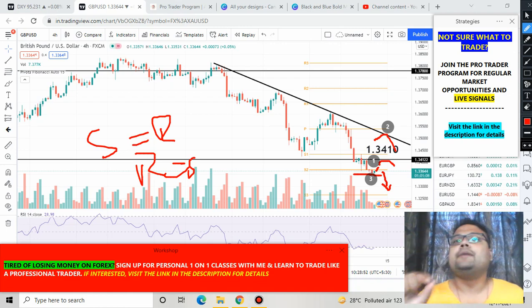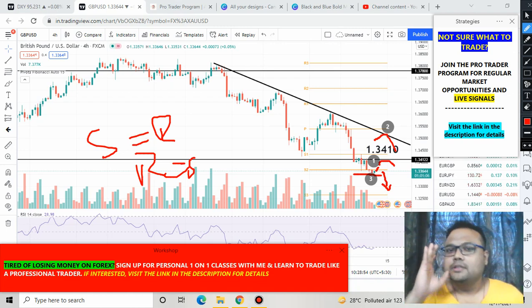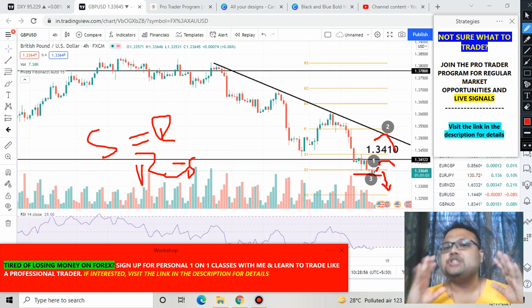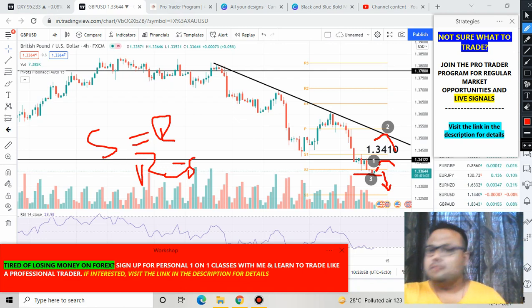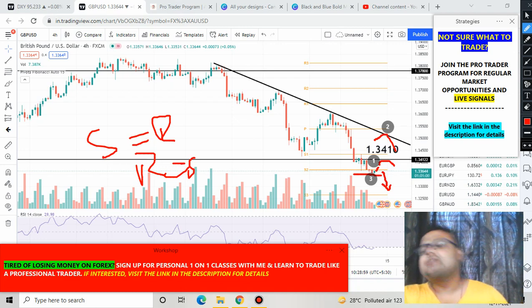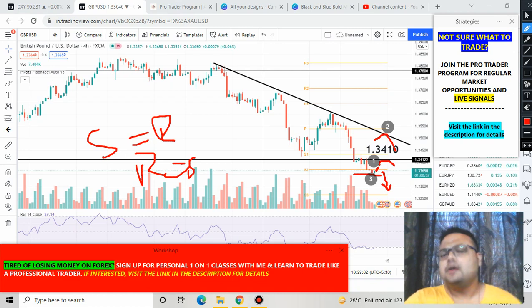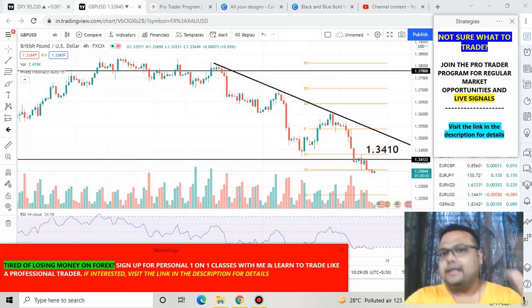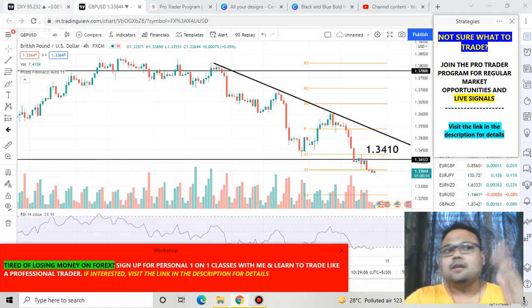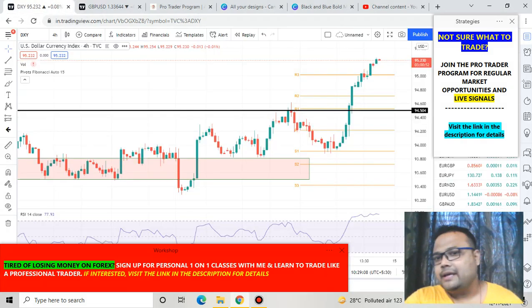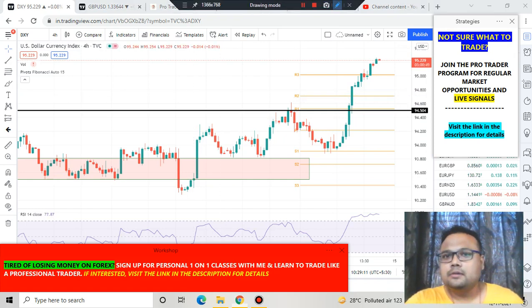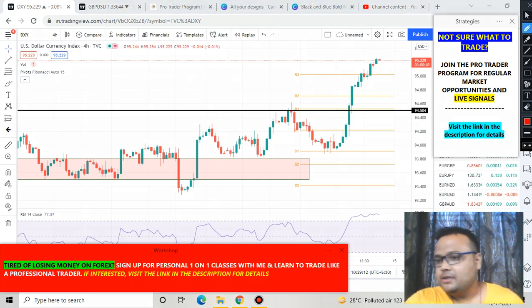If the market breaks down and you see fresh selling, you can take a sell position, but keep in mind to take additional confirmation from DXY — the US Dollar index — because there is a correlation. When the US dollar goes up, GBP/USD goes down, and when the US dollar goes down, GBP/USD goes up.